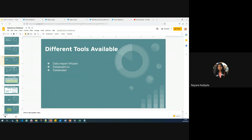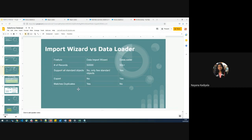As I said, the different tools available are Data Loader.io and Data Loader, which we'll discuss in detail in the next session. Summarizing the differences already covered: the number of records — Data Import Wizard supports up to 50,000, Data Loader up to 5,000,000. Which objects are supported by Data Import Wizard versus Data Loader has been covered. Export is not supported in Data Import Wizard. Duplicate record matching is available in Data Import Wizard by using the Match option, whereas Data Loader does not check for duplicate records. For large volumes or unsupported standard objects, always go with Data Loader.